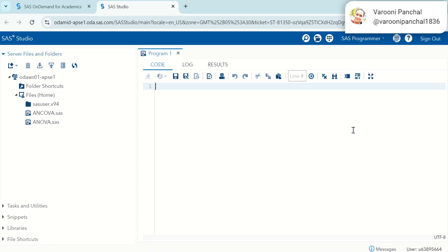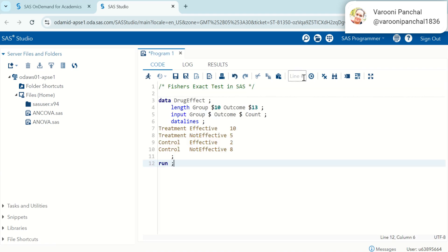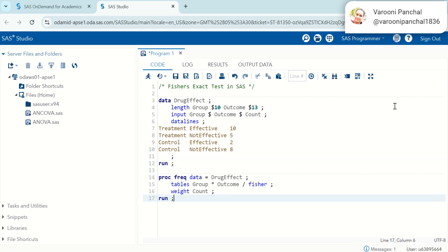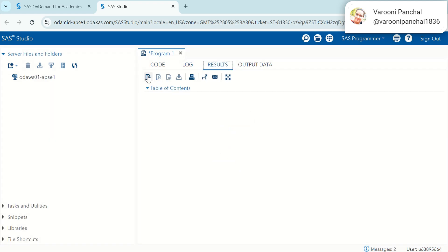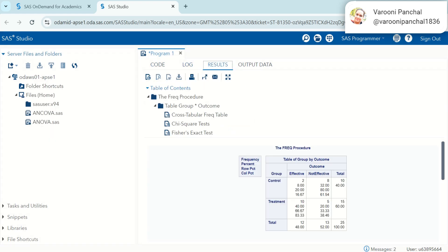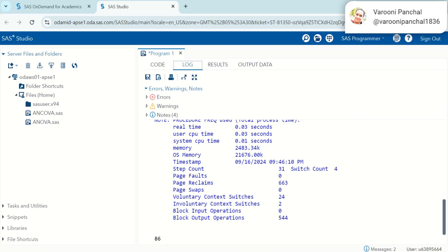In the live demo, SAS Code is shown. Step 1 — Data Input: Inputting data in SAS. Step 2 — Running Fisher's Exact Test: Applying Fisher's Exact Test in SAS Studio.